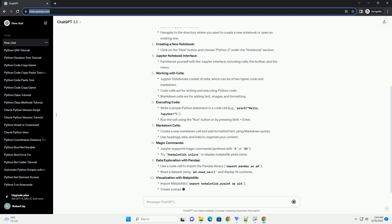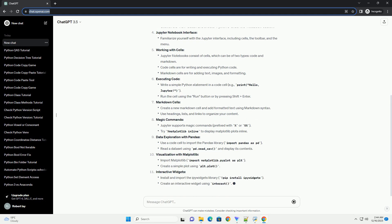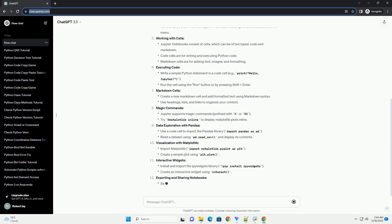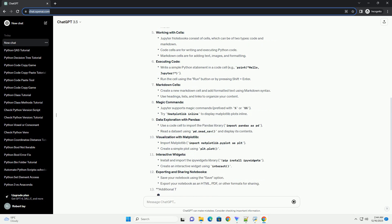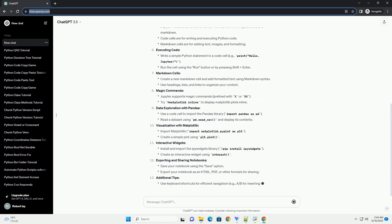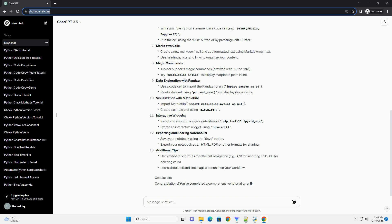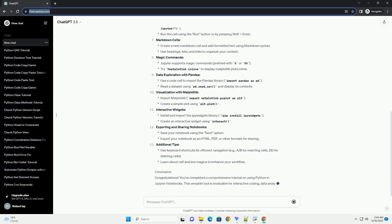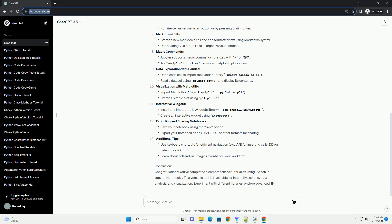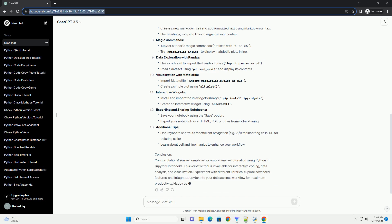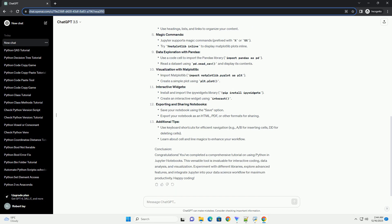Installation and Setup, Launching Jupyter Notebooks, Creating a New Notebook, Jupyter Notebook Interface, Working with Cells, Executing Code, Markdown Cells, Magic Commands, Data Exploration with Pandas, Visualization with Matplotlib, Interactive Widgets, Exporting and Sharing Notebooks, Additional Tips, Conclusion. Congratulations!